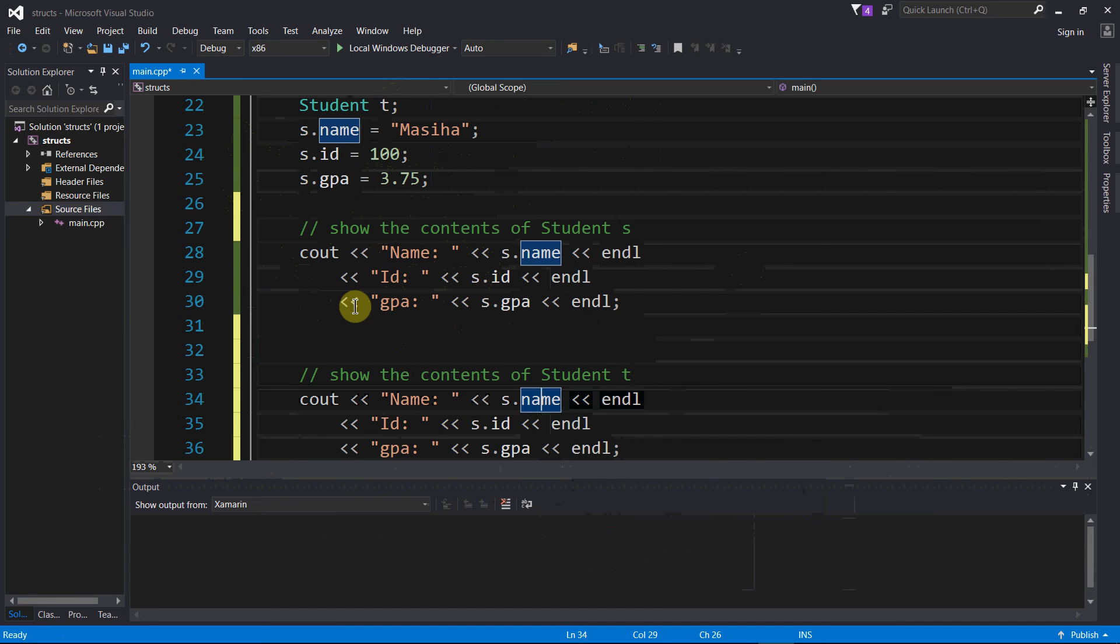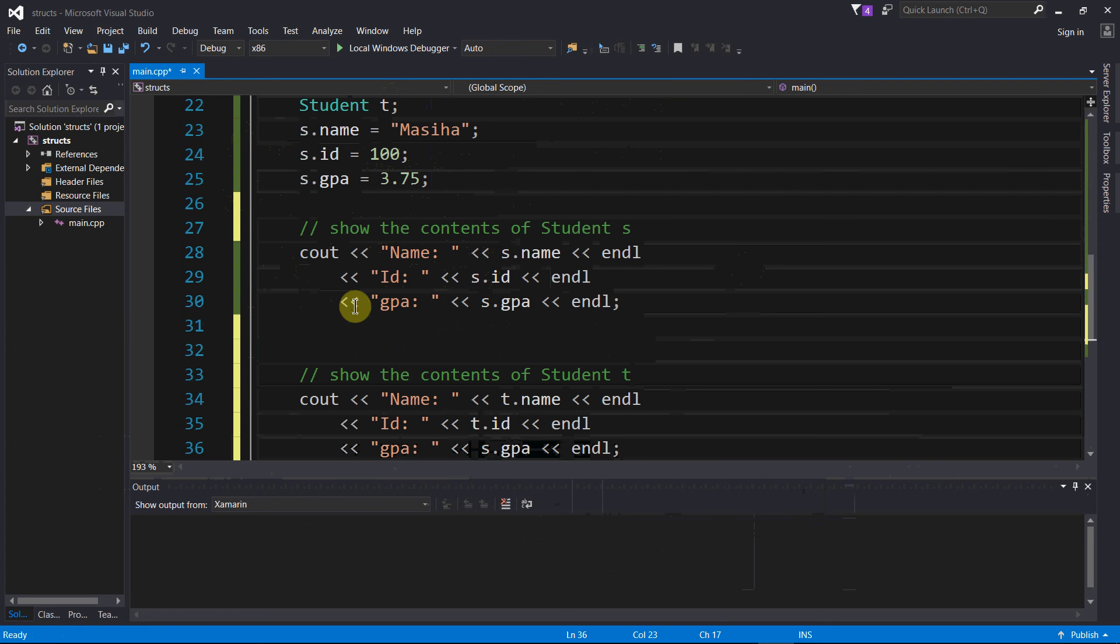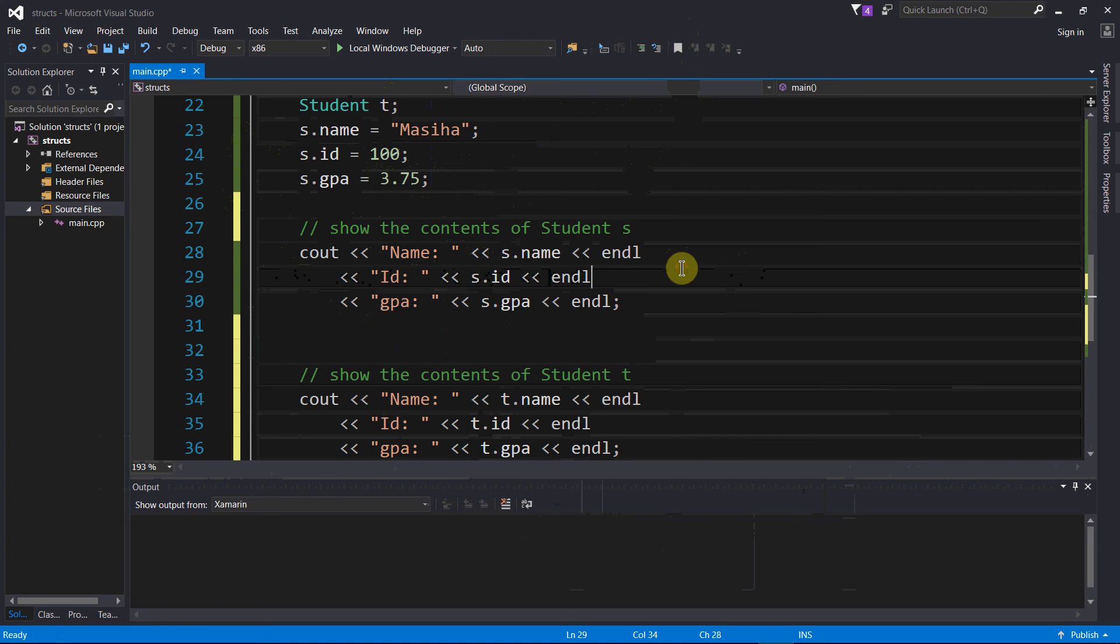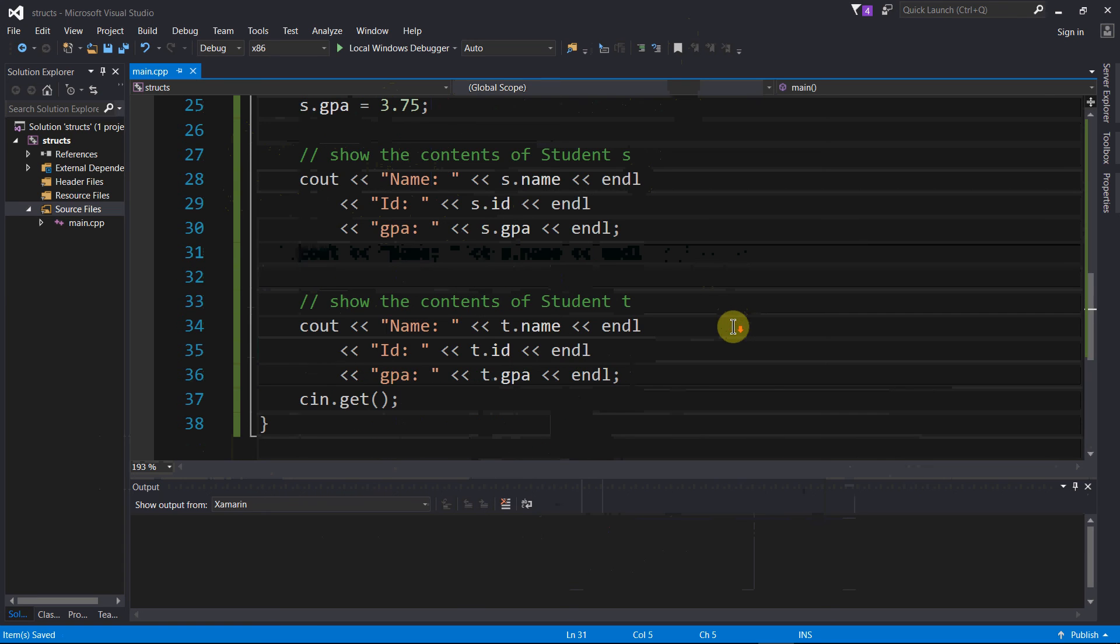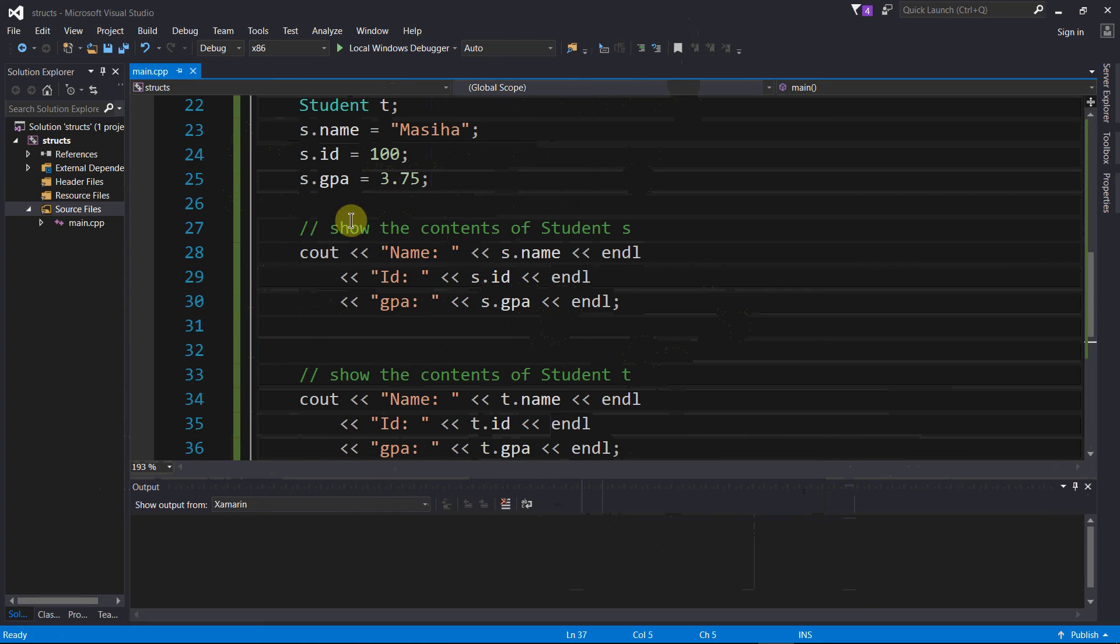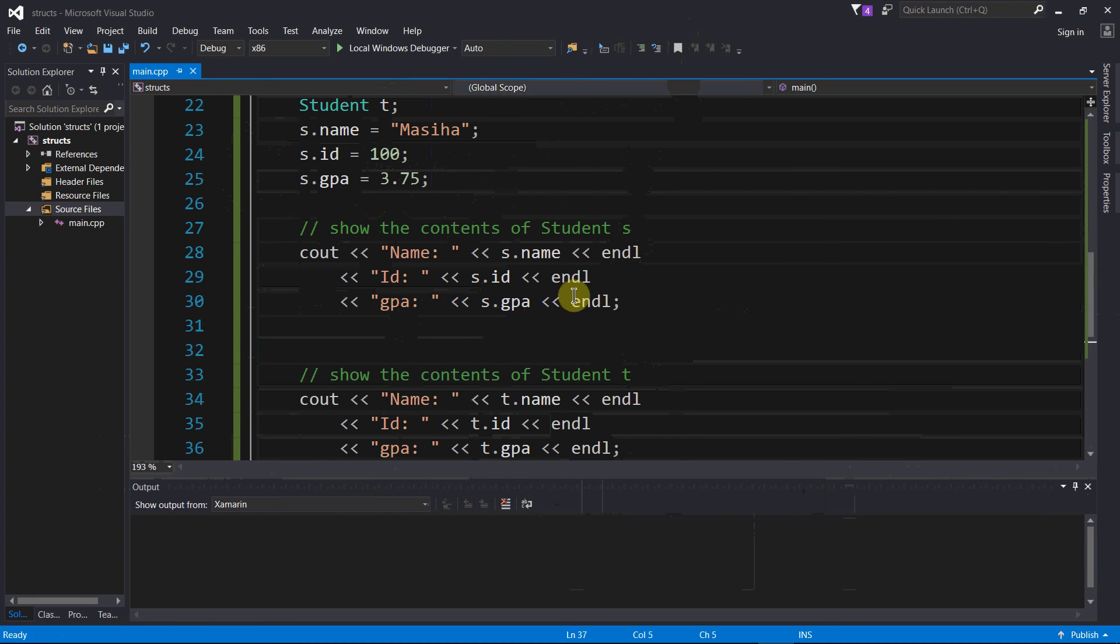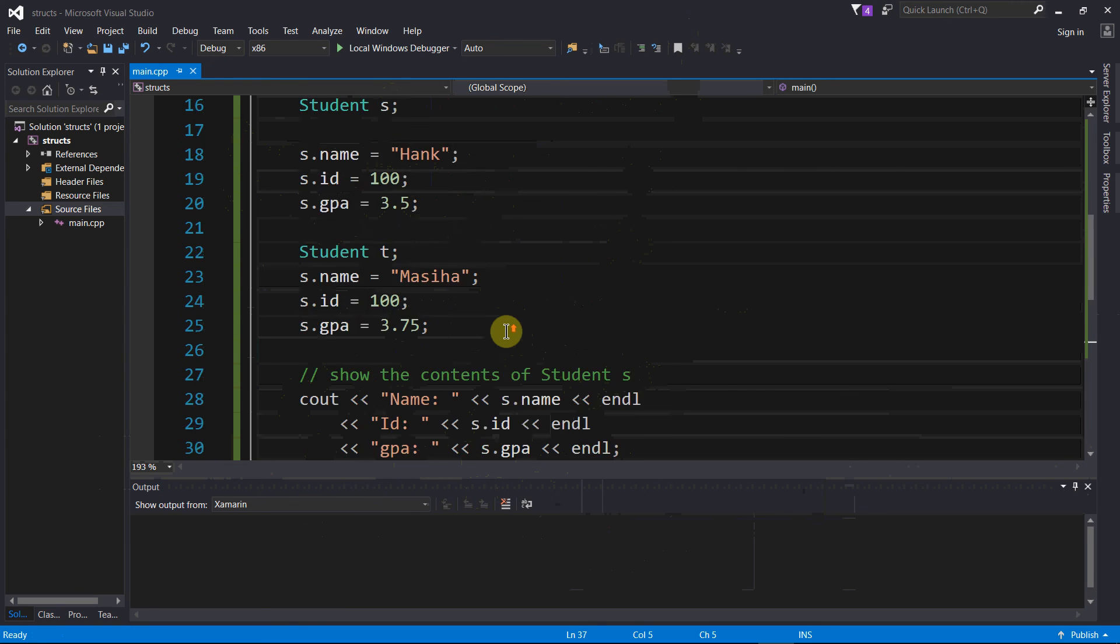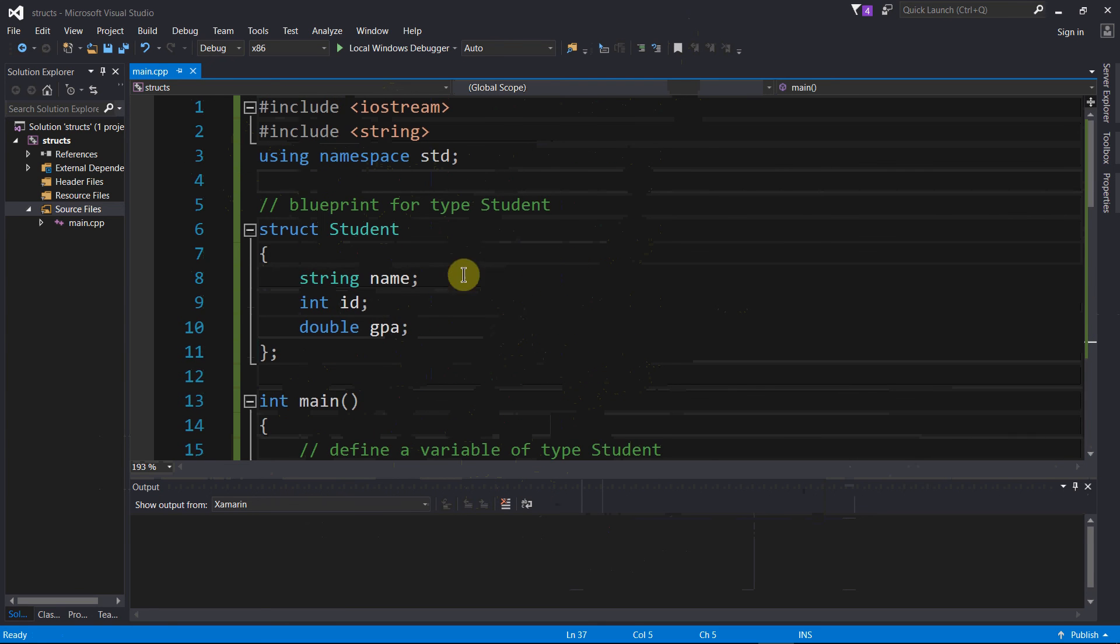So let's do that. Now I have a separate variable t, and I want to see its name, its id, and its gpa field. So now if I run this thing, compile and run this thing, I should see the contents of my student variable named s, and then I should also see the contents of my student variable named t. So let's compile and run this thing.